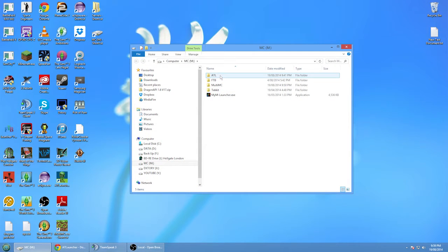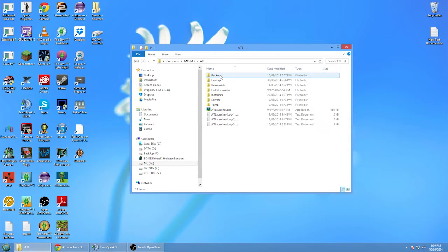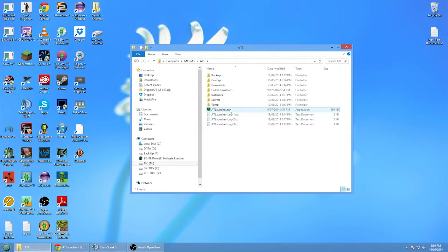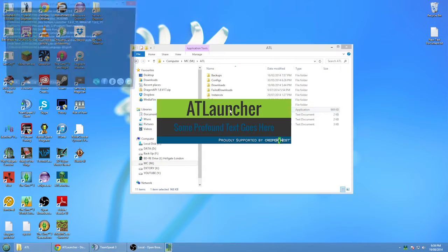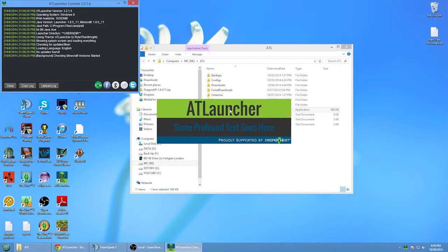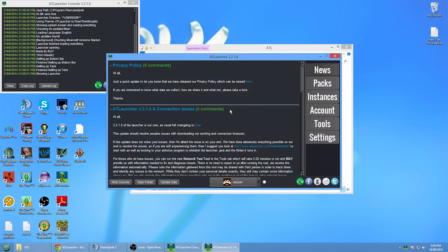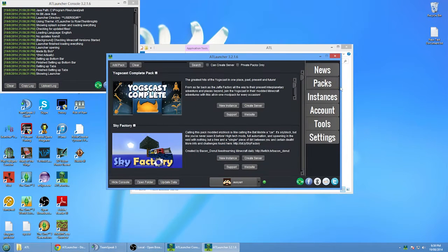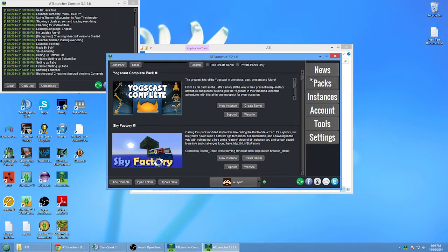I've got it in here as ATL but you can call it whatever you want. What you do is you just run it like this and it will quickly open, and then you want to go to the Packs section on the right-hand side.